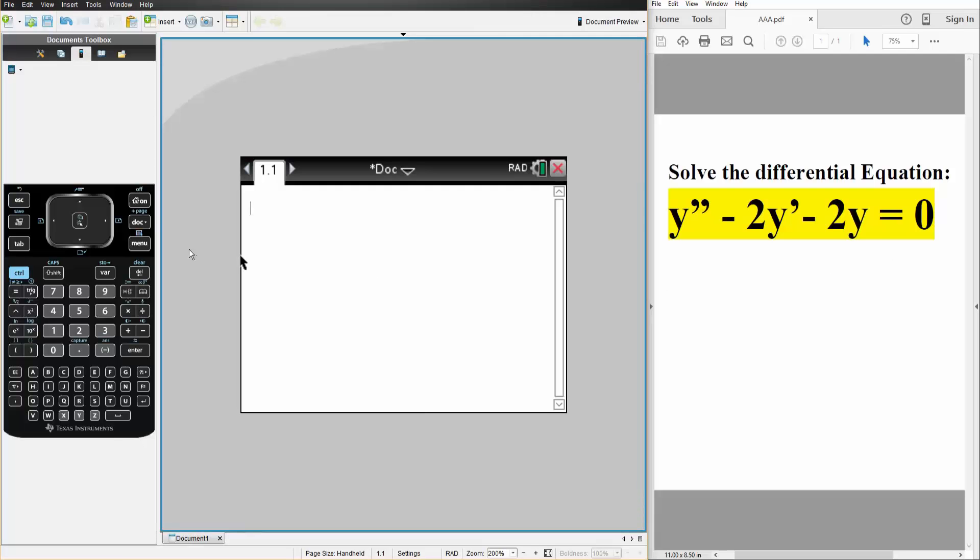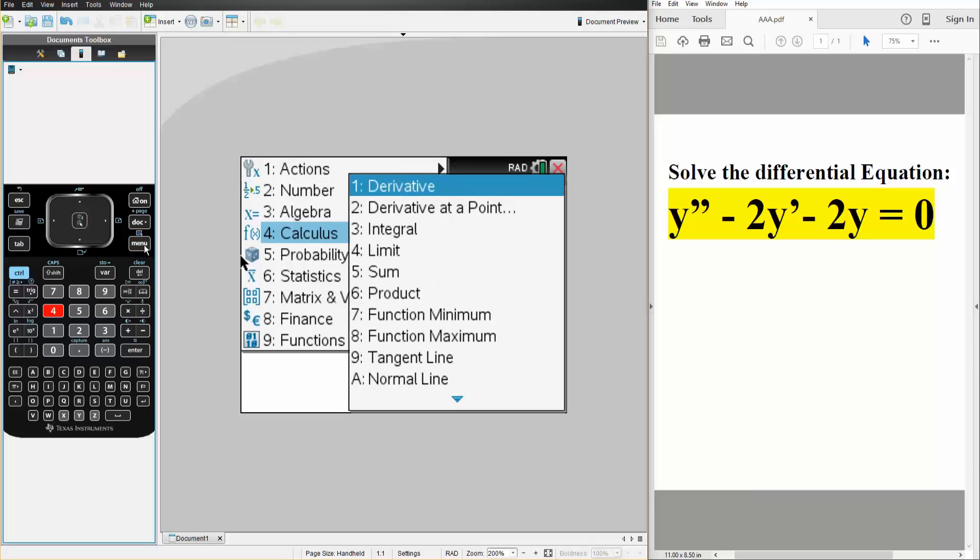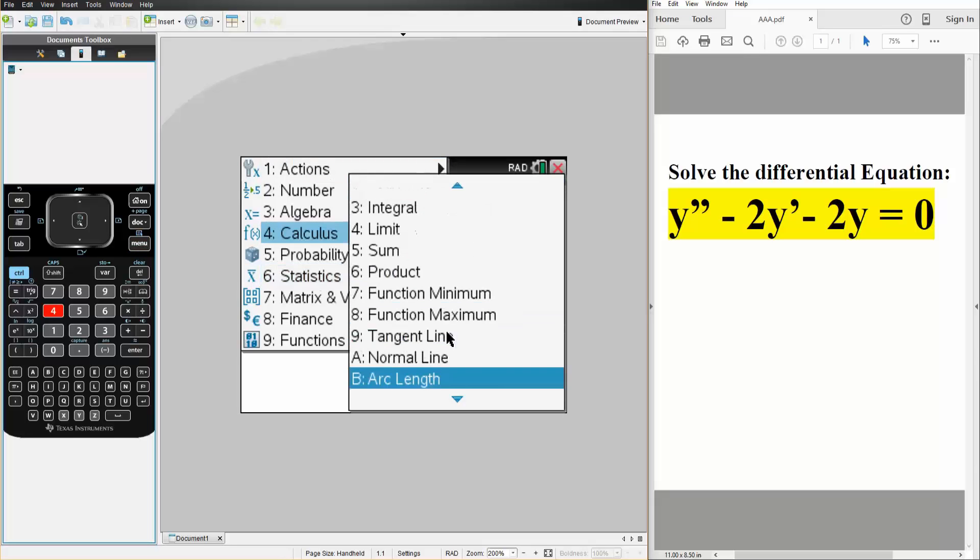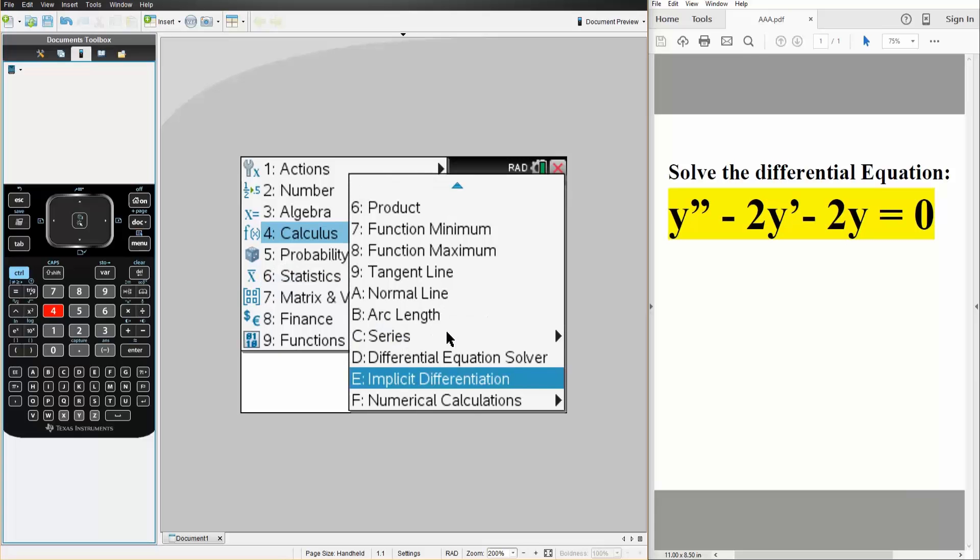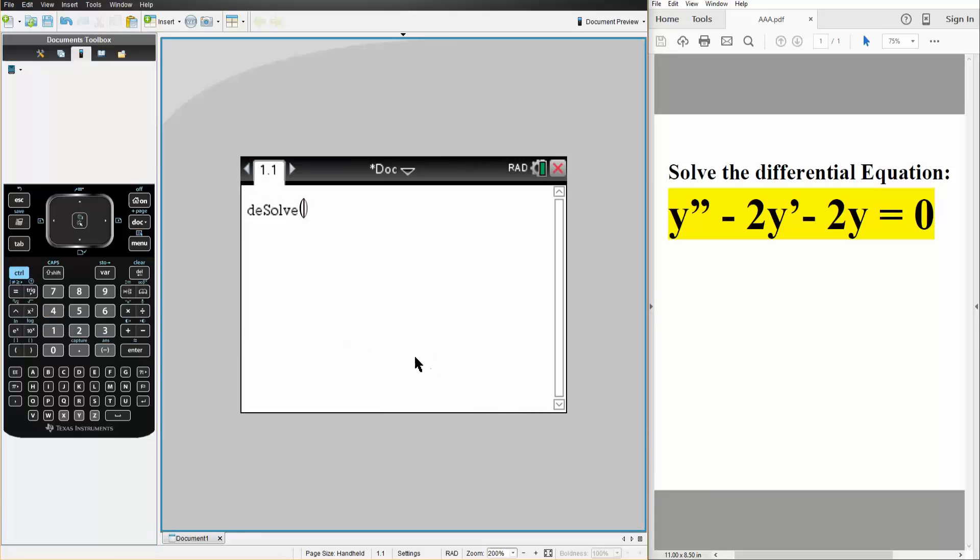So what we're going to do here is hit menu, 4 for calculus, and then we go down to D. So D, differential equation solver.